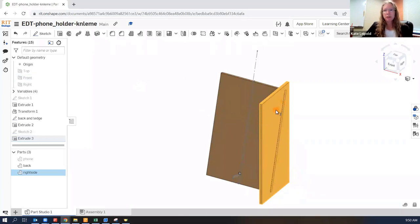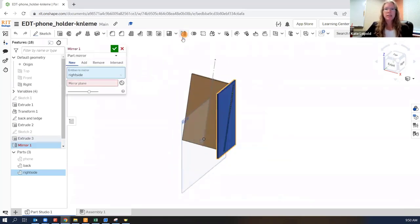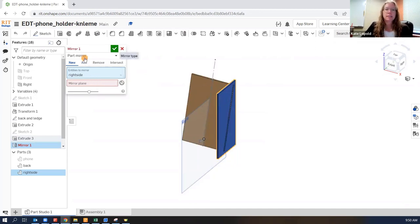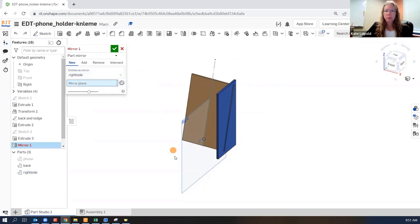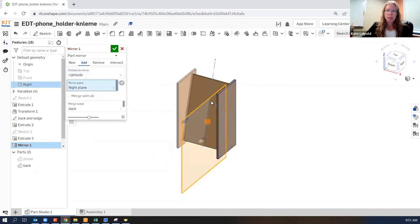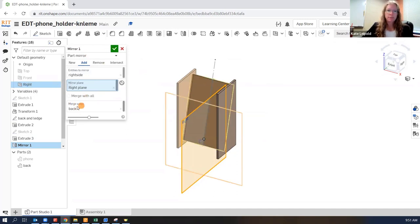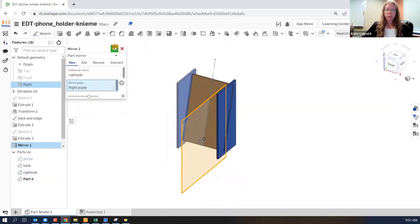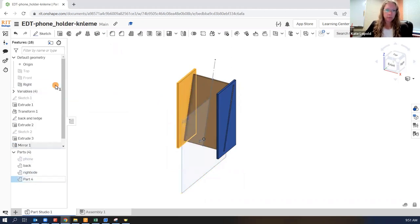And I'm going to mirror this part over the right plane. So here's my mirror tool. This is a part mirror. I know before I've said I don't usually use part mirror, but we are in this case. It was already selected. So that's the entity to mirror. It is going to be a new part. And the mirror plane is the right plane. If your right plane is not showing, you can select it from the feature list. It says merge with back. I don't want that. I want to go new. No merging. Totally separate part. So this is the left side. All right.